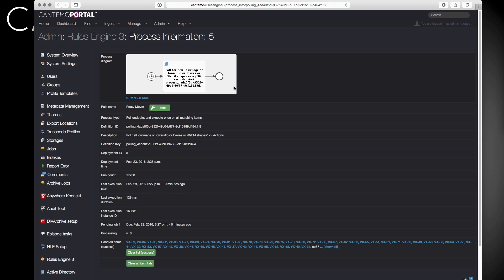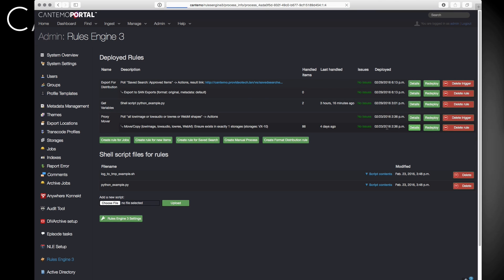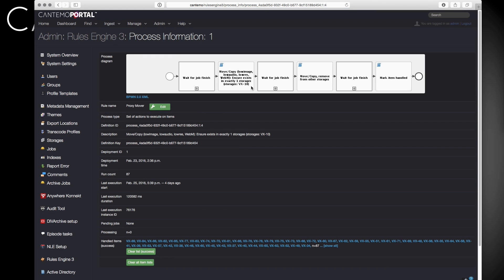The Deployed Rules section gives an overview of all created rules and the objects they are applied to. These can be anything from a simple one-action rule to a complicated chain of events.